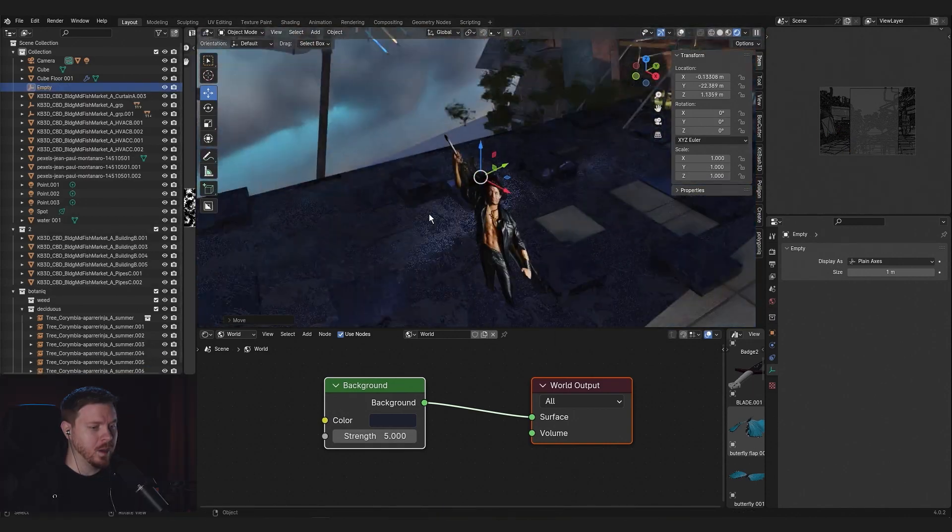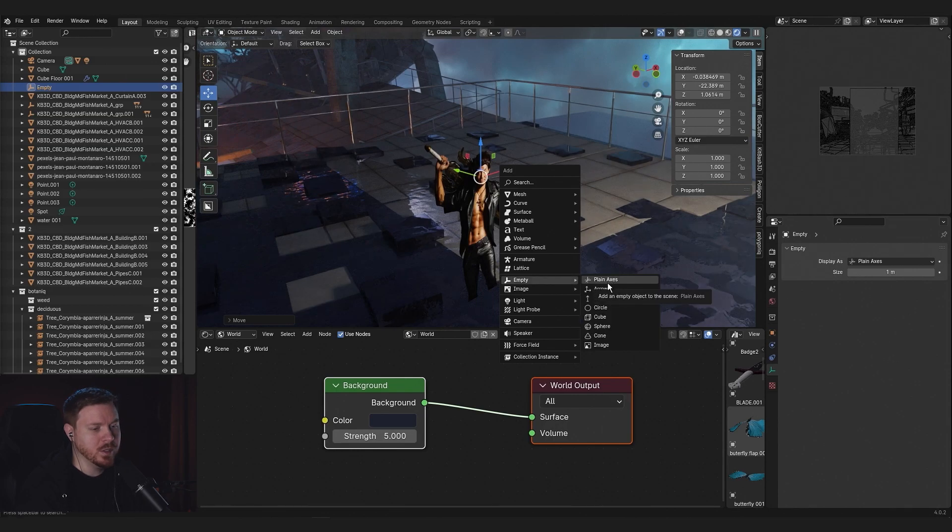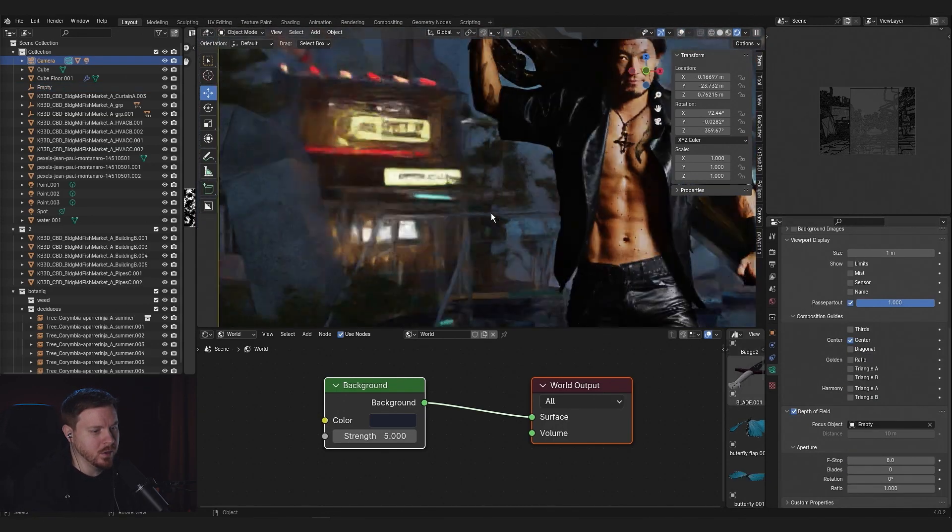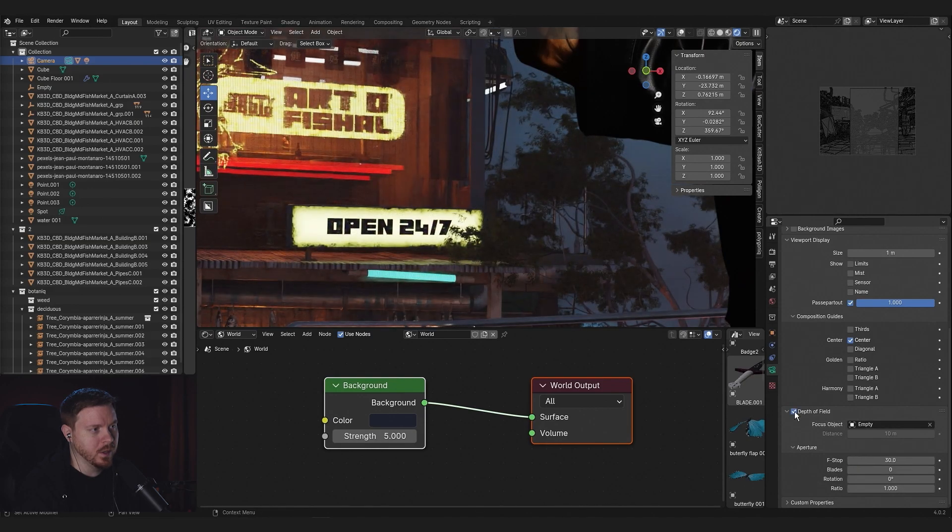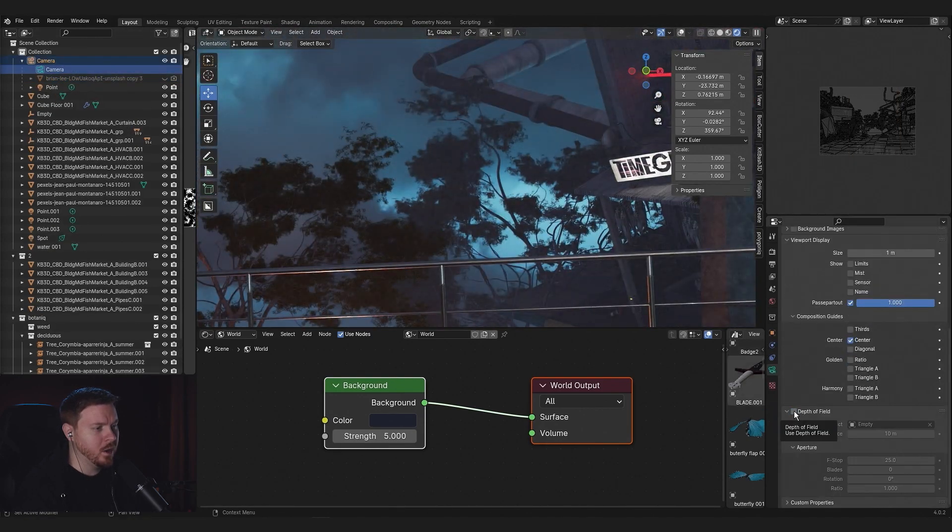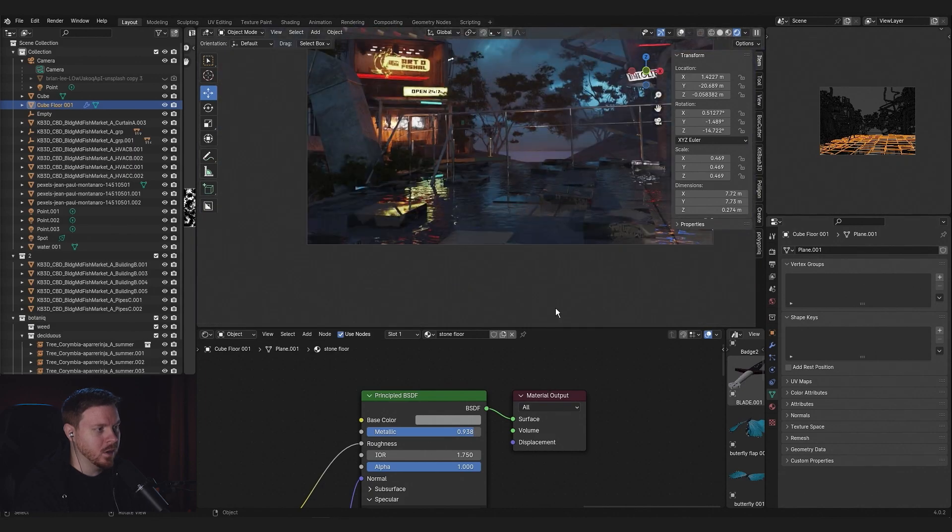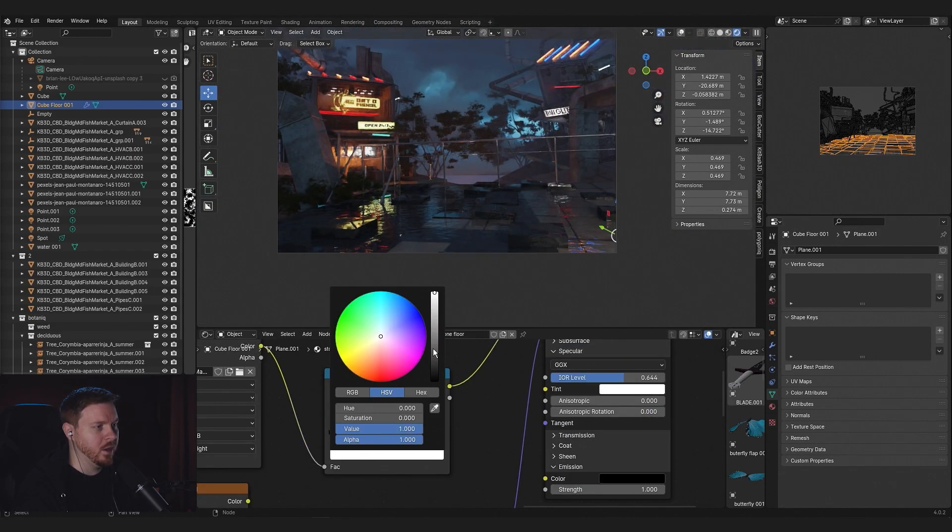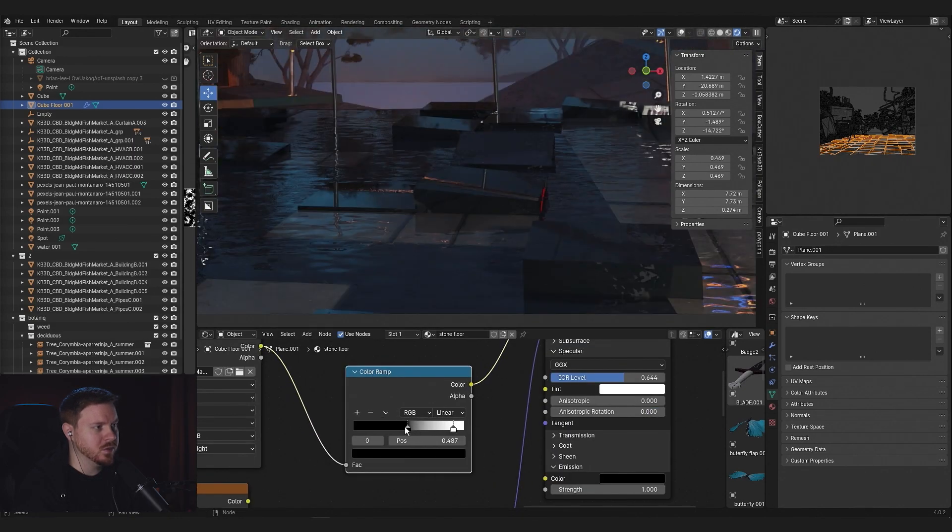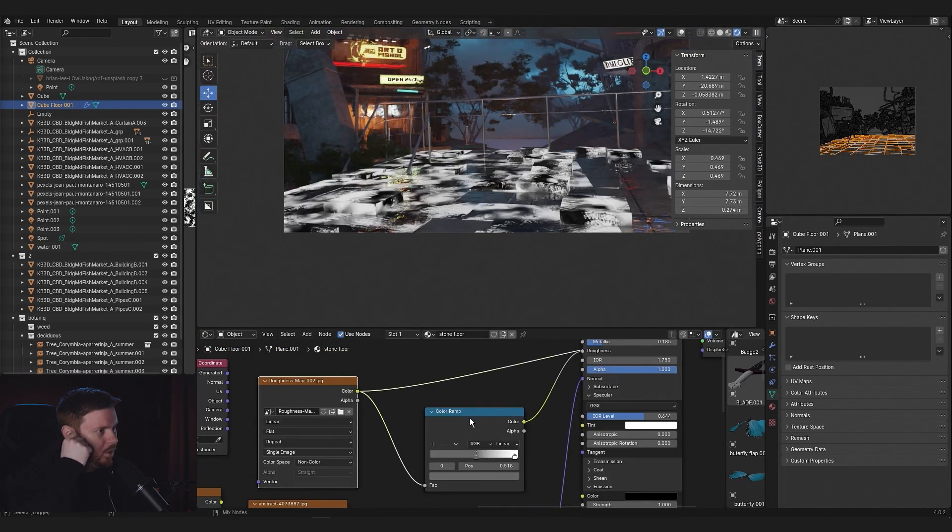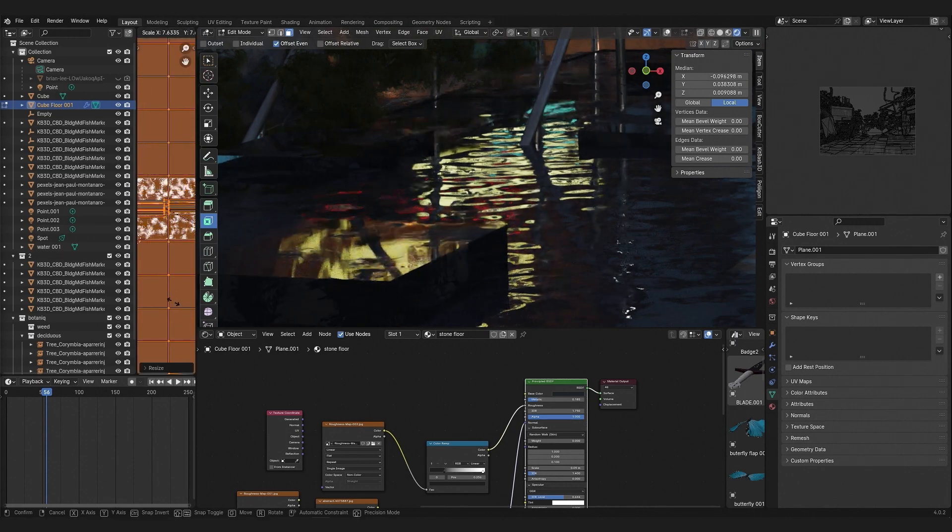I'm adding depth of field to the image just with an empty. I'm going to put that way up because my subject was really close to the camera and it was making it look a little bit too blurry in the background for me.